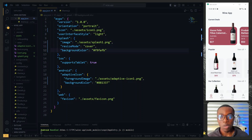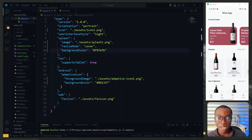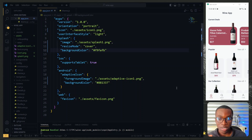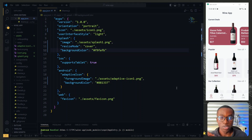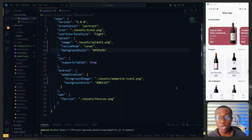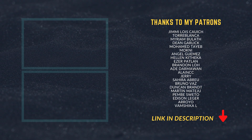We've successfully created and set the splash screen and the icon for our app. That's all for this part — a link to what we've done today will be in the description. See you in the next one.